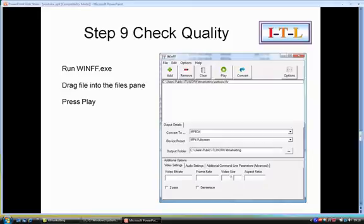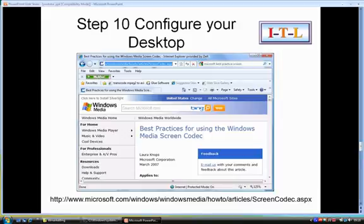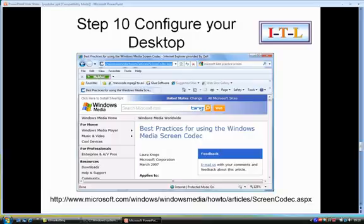If the quality isn't what you'd expect at this stage or later when you see it on YouTube, it may be that there are things you can do with your desktop that will improve the capture quality. Windows Media Encoder has its own screen capture utility and a help that gives you lots of suggestions that you might try to improve quality under the URLs shown here.